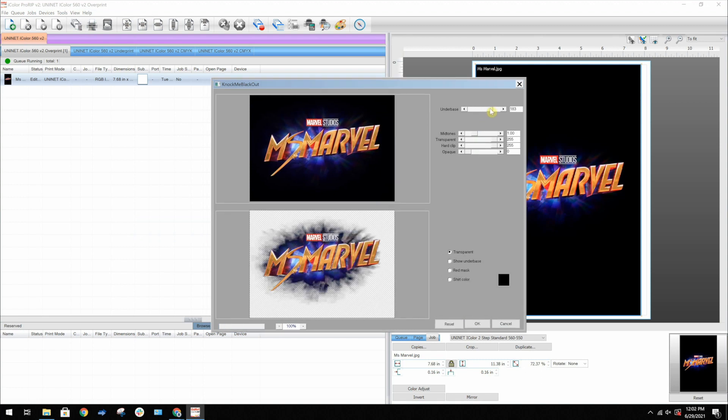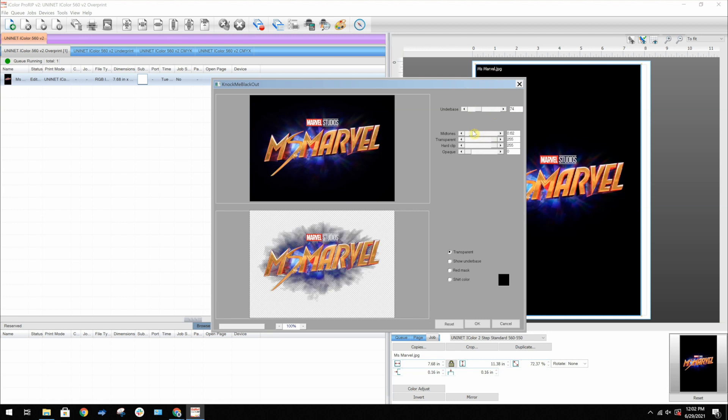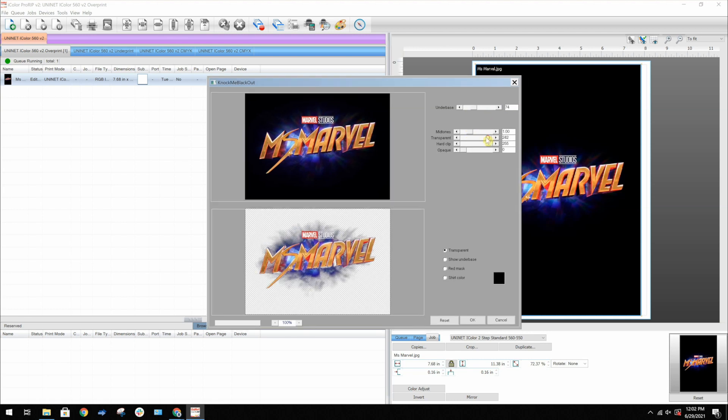Midtones affect where your 50% is located within the gradient. Transparency affects the size of the gradient.